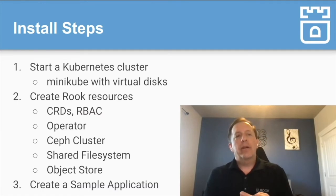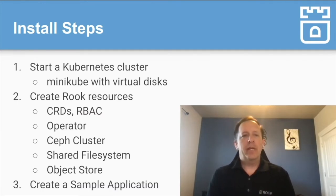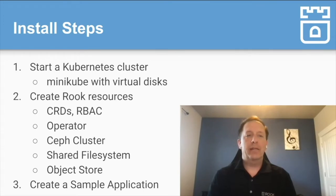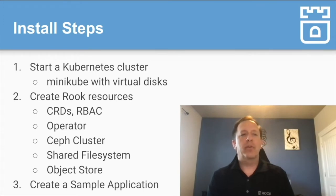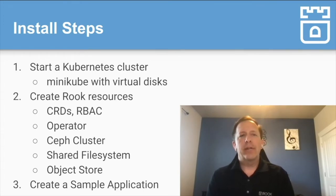Alright, so basically in this demo we're going to go through three steps. We're going to start a Kubernetes cluster just with Minikube with virtual disks just to get us going. This isn't production-grade cluster by any means, but it gets us going for testing.